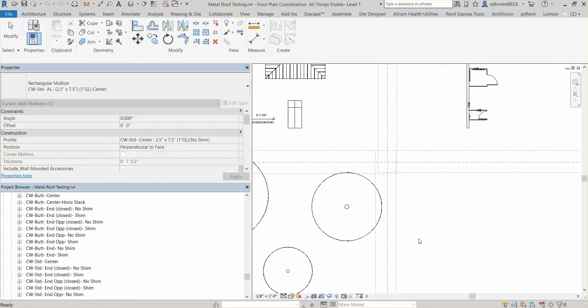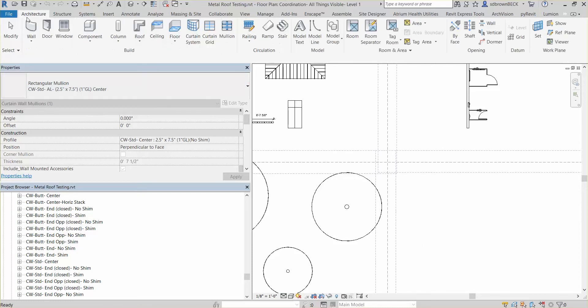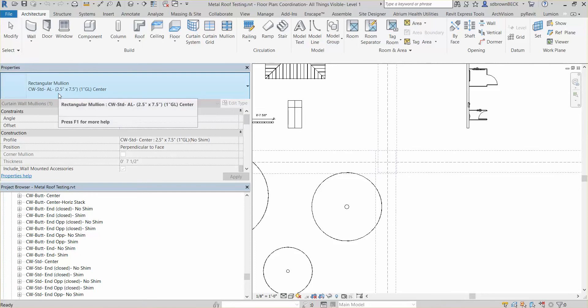Good morning. We get asked a lot how we adjust the size of curtain wall mullions. Our standard curtain wall is two and a half by seven and a half inches.